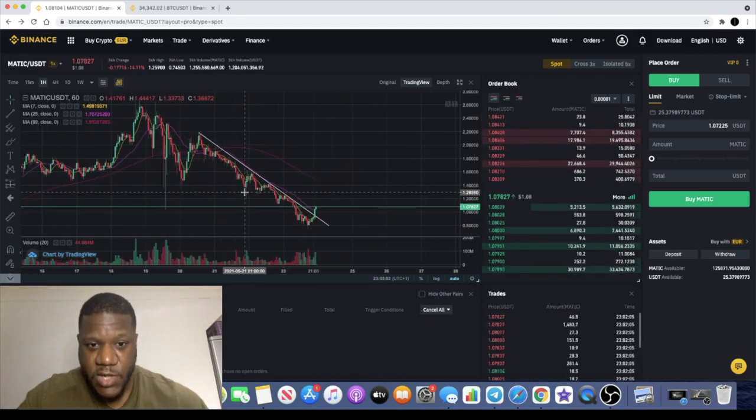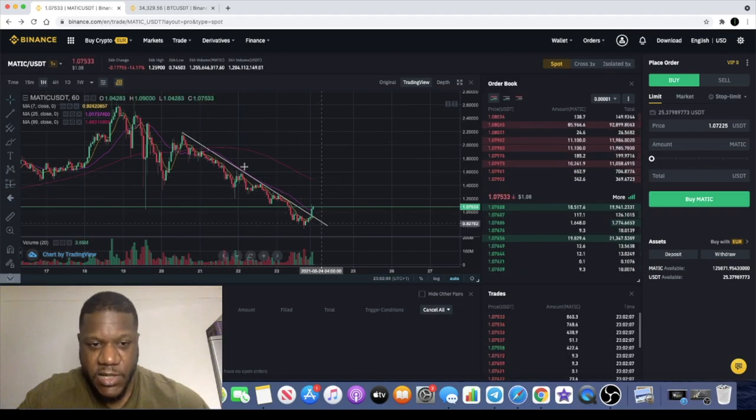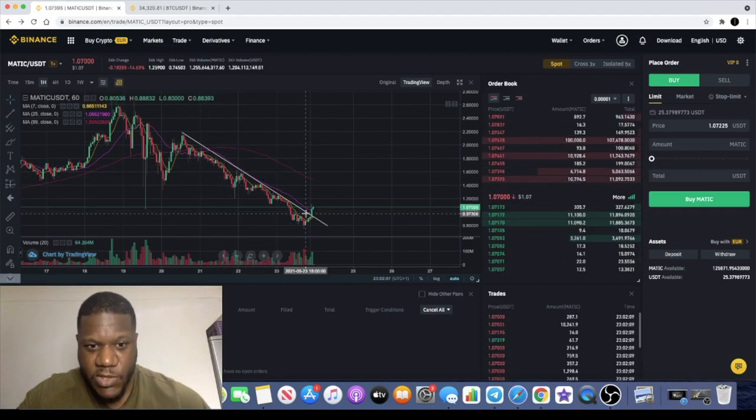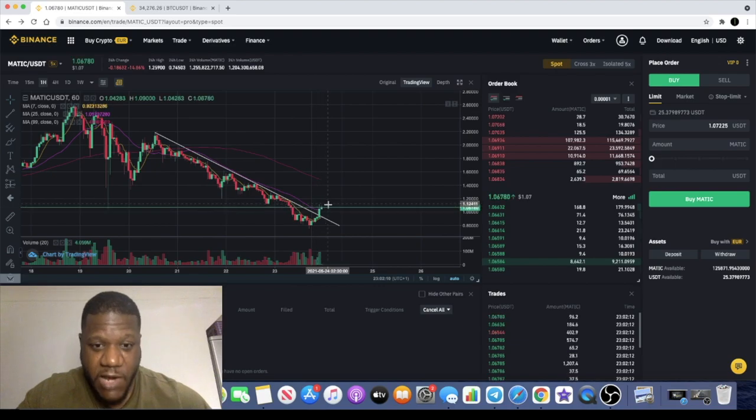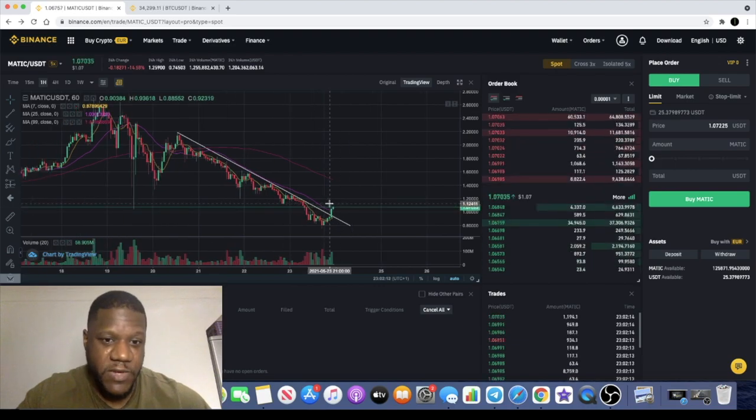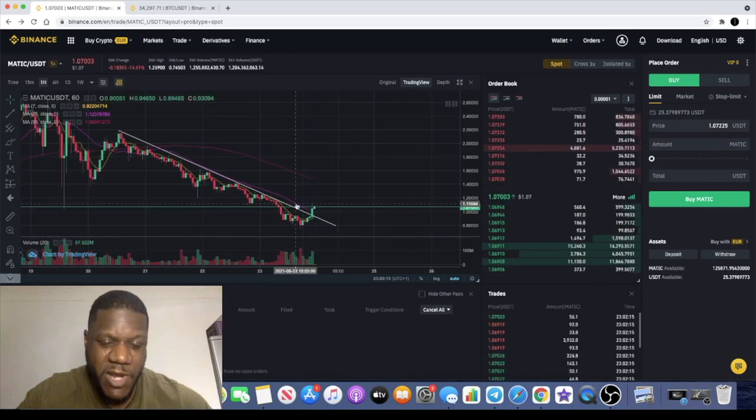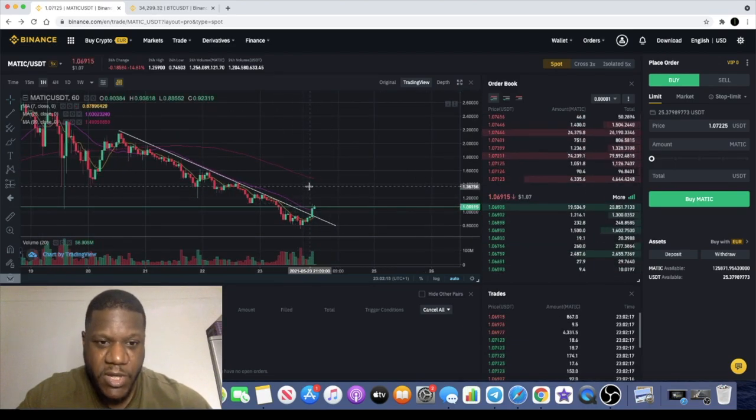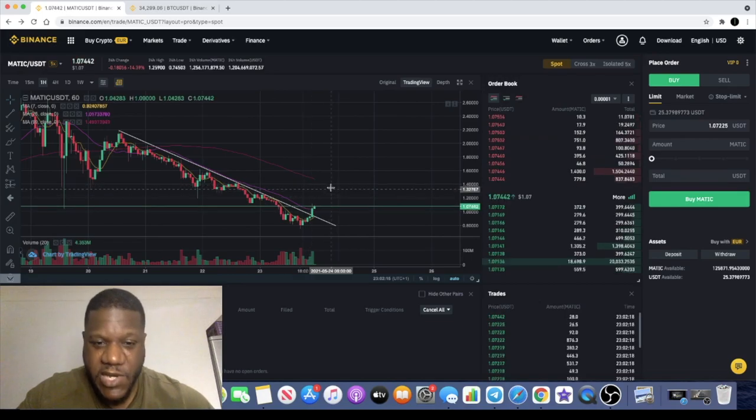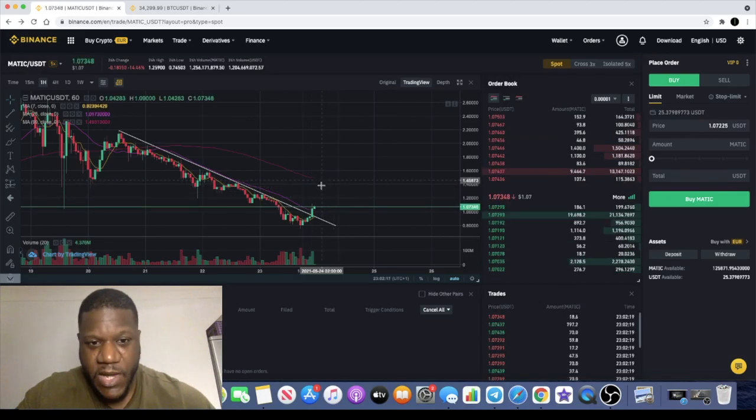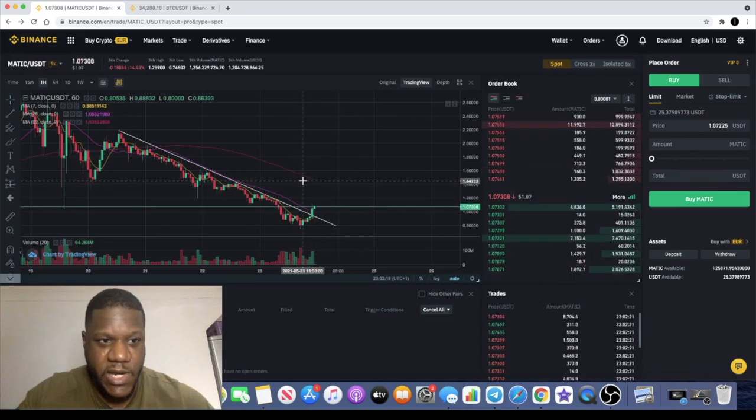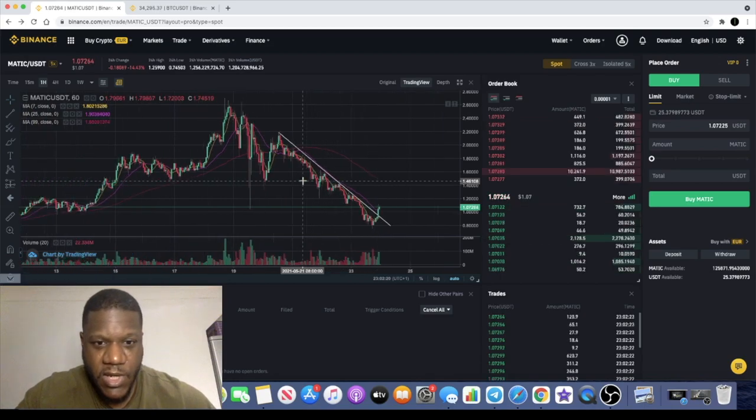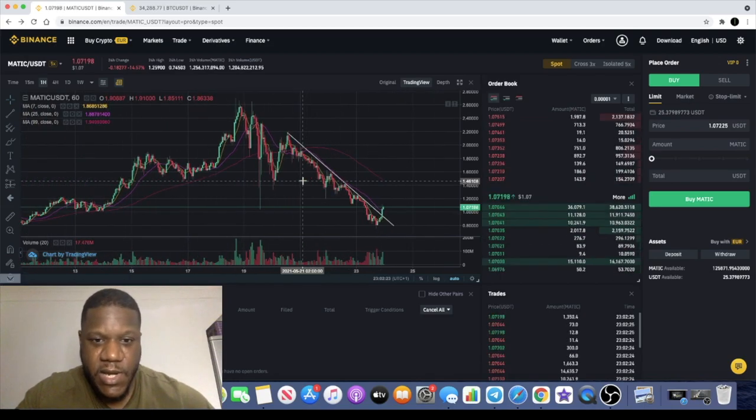We've actually got a breakout on MATIC at this downward sloping resistance. It is being carried up by the moving averages. I actually expect this to come up over the next couple of hours potentially and begin to retest the 99 day close.